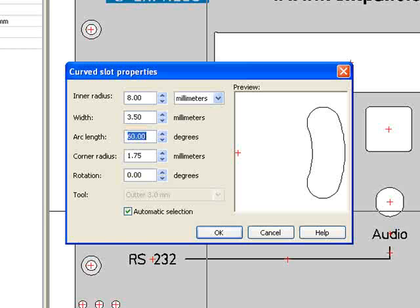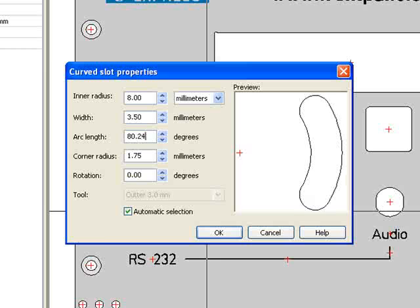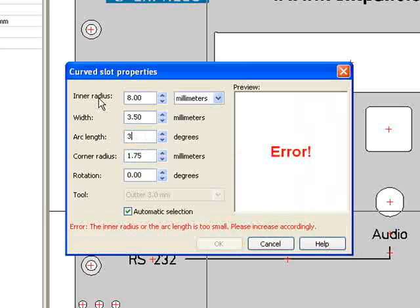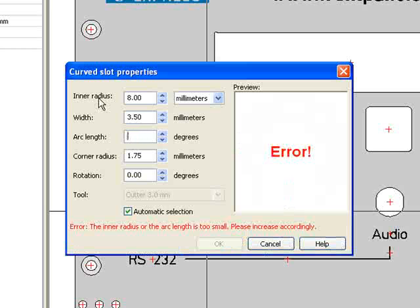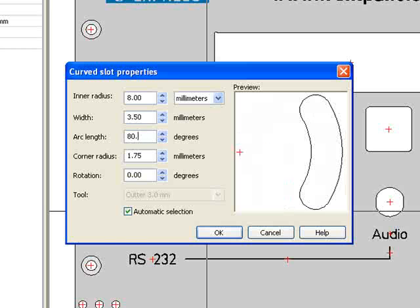Now, I return to Arc Length and enter in 80.24 degrees. The Arc Length refers to how long I would like the arc to continue. If I enter in an arc length of 360 degrees, I nearly have a complete circle. However, I will keep this curved slot at 80.24 degrees.